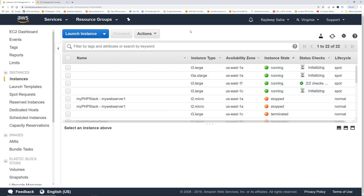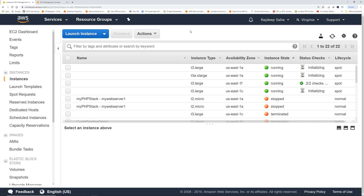So you can see you can put spot instances in your auto scaling group, tell it to choose the lowest price, and mix and match different instance types. I hope you can use these tips and tricks to lower your EC2 costs. If you like this video, please smash that like button and click subscribe. I'll see you guys later — peace!